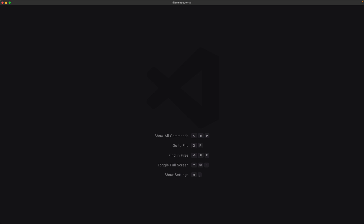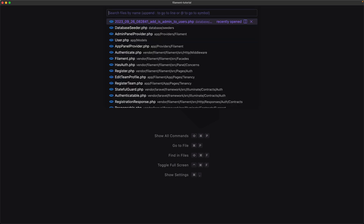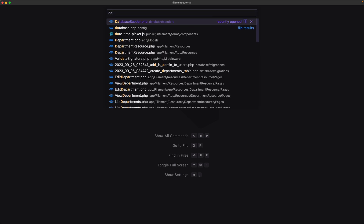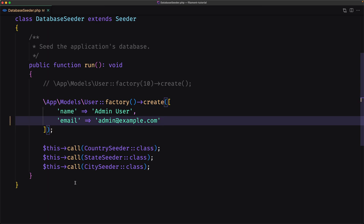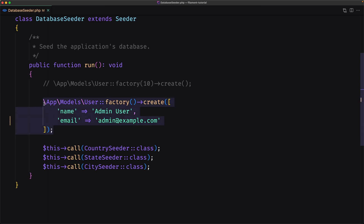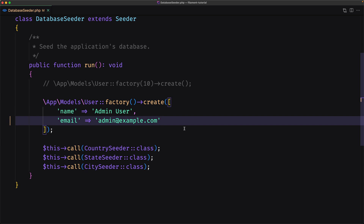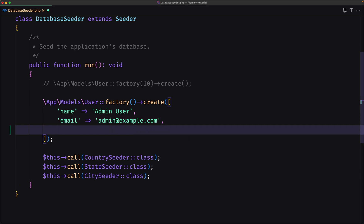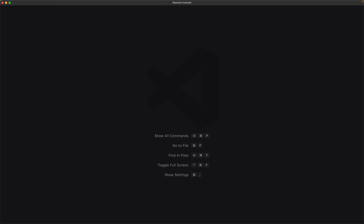Save and close this. Let's also open the database seeder. Here when we create a new user, I'm going to make this user admin, so I'm going to set is_admin to true. Let's save and close this.